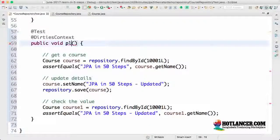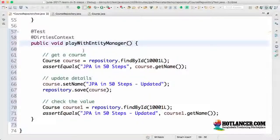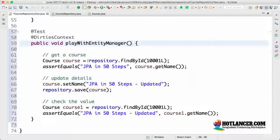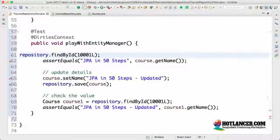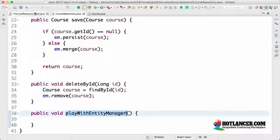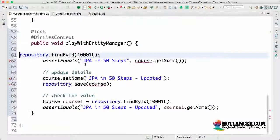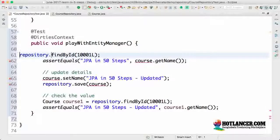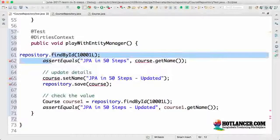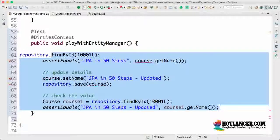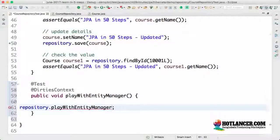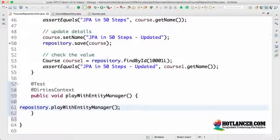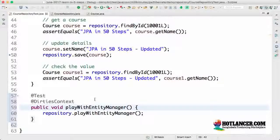I will just call this playWithEntityManager as well. And over here what we would want to do is just trigger off the method which is present in the course repository. All that we want to do is play with entity manager. Let's remove all this stuff. We don't need all this. I would just want to trigger playWithEntityManager.